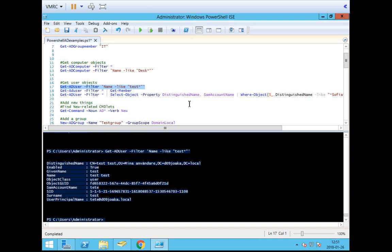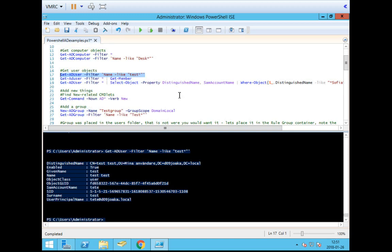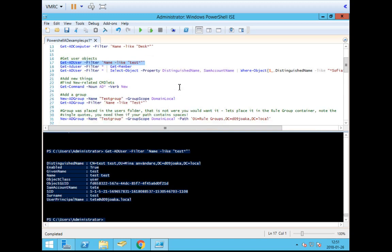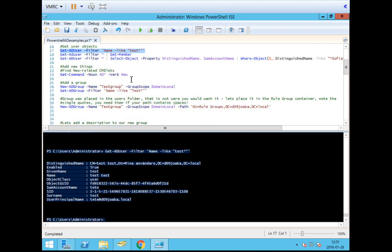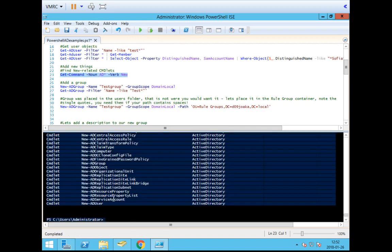Next I want to show you how to create new objects in Active Directory using PowerShell. We want to find a way to create new objects, so we search using Get-Command -Noun AD* and as the verb we go New, to find how to create new stuff. Running that, we see a load of commandlets. The one we're going to use first is New-ADGroup, which will create a new Active Directory group for us.